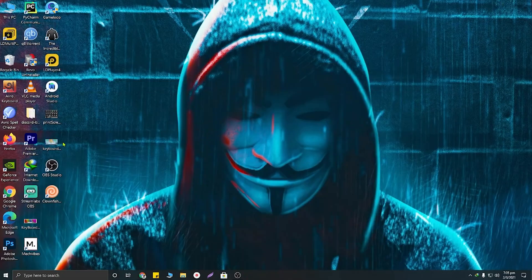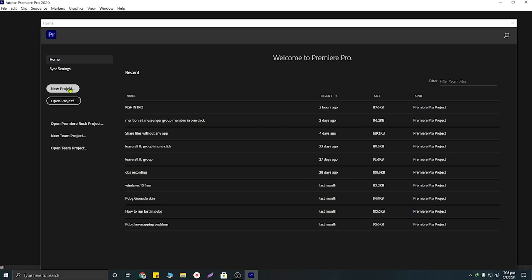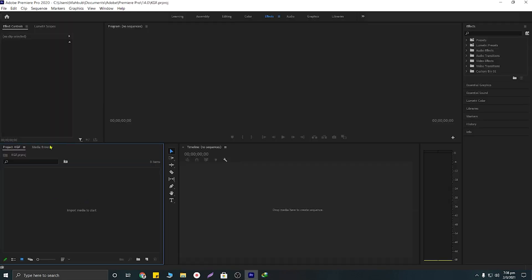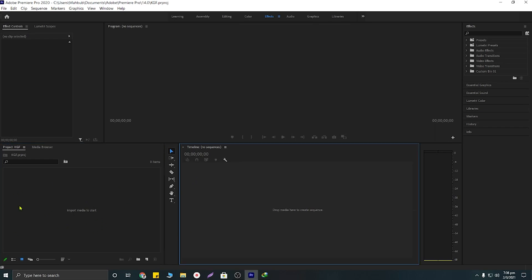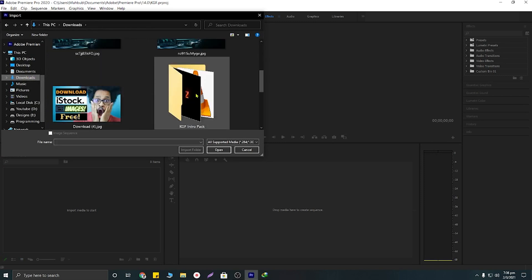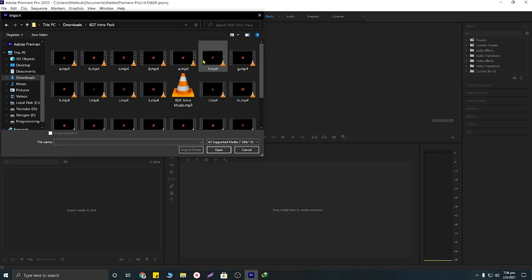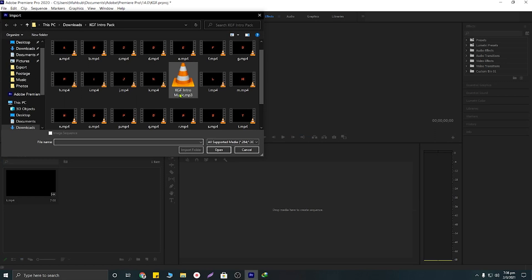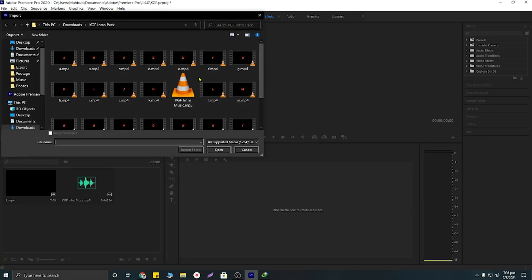After downloading these files, open your Premiere Pro software and create a new project — name it anything, for example 'KGF'. Then we'll need to import our files by clicking here, navigating to downloads, clicking on the KGF intro folder, and importing K, the KGF intro music, and M.